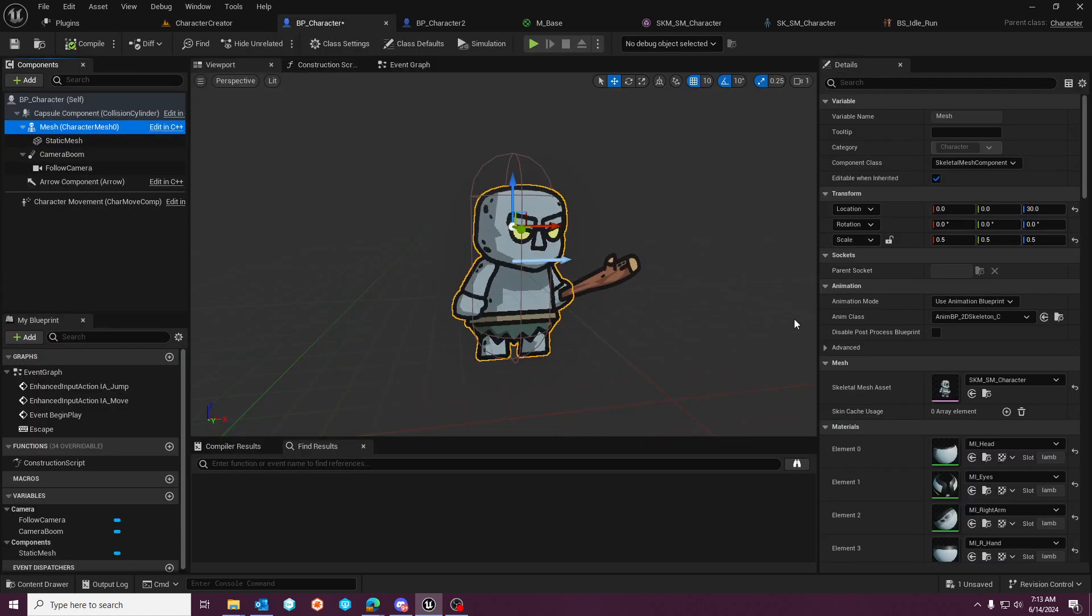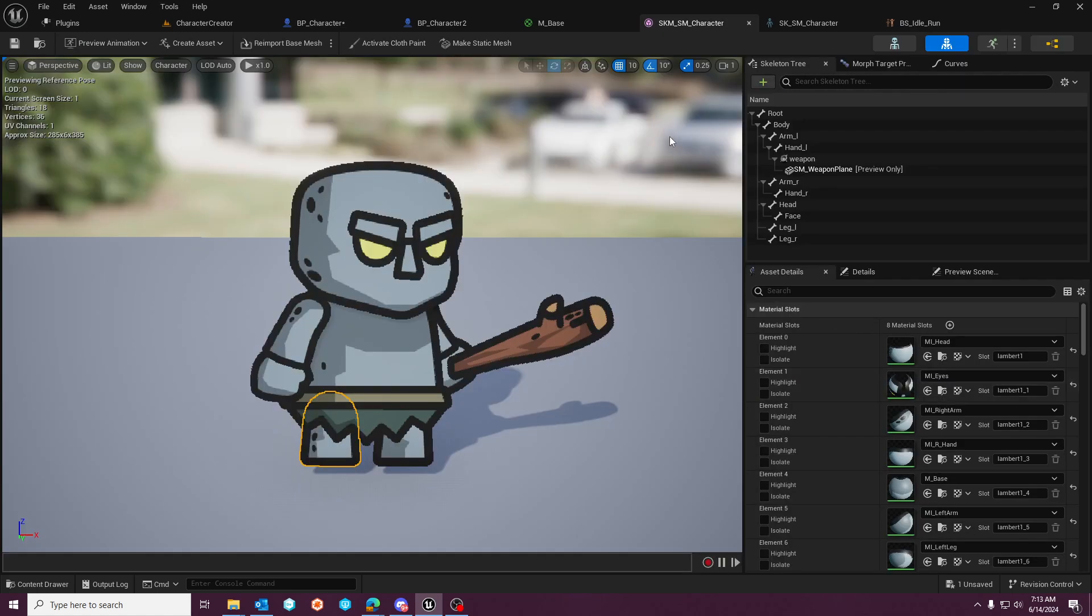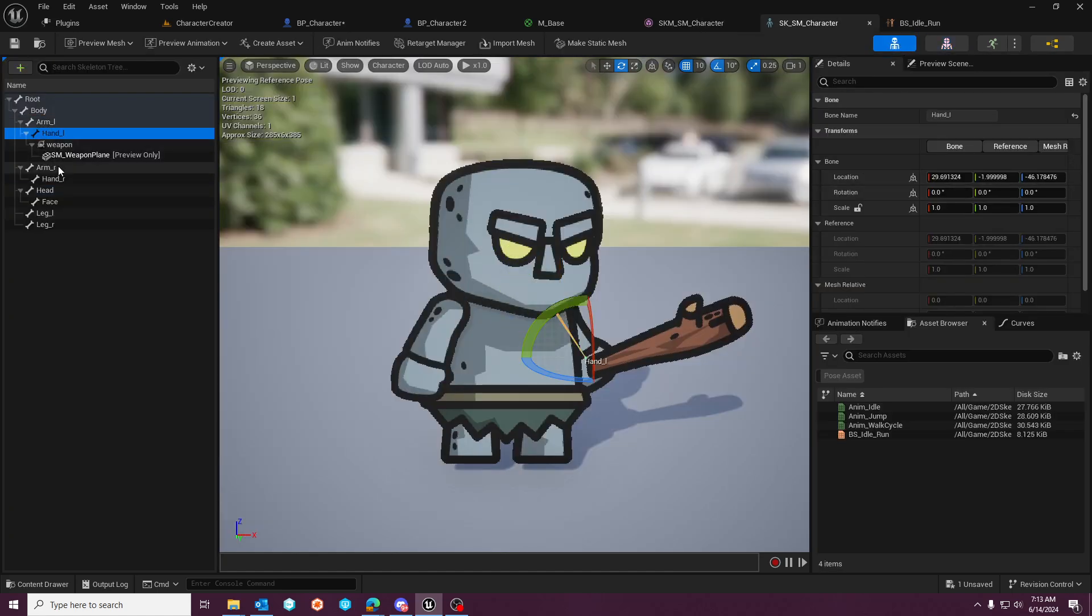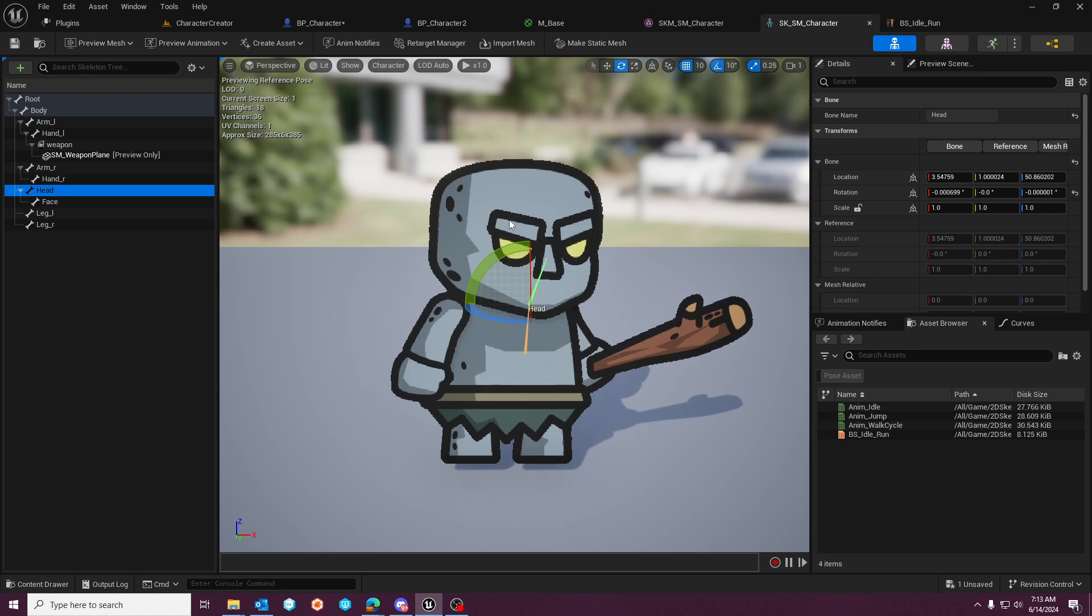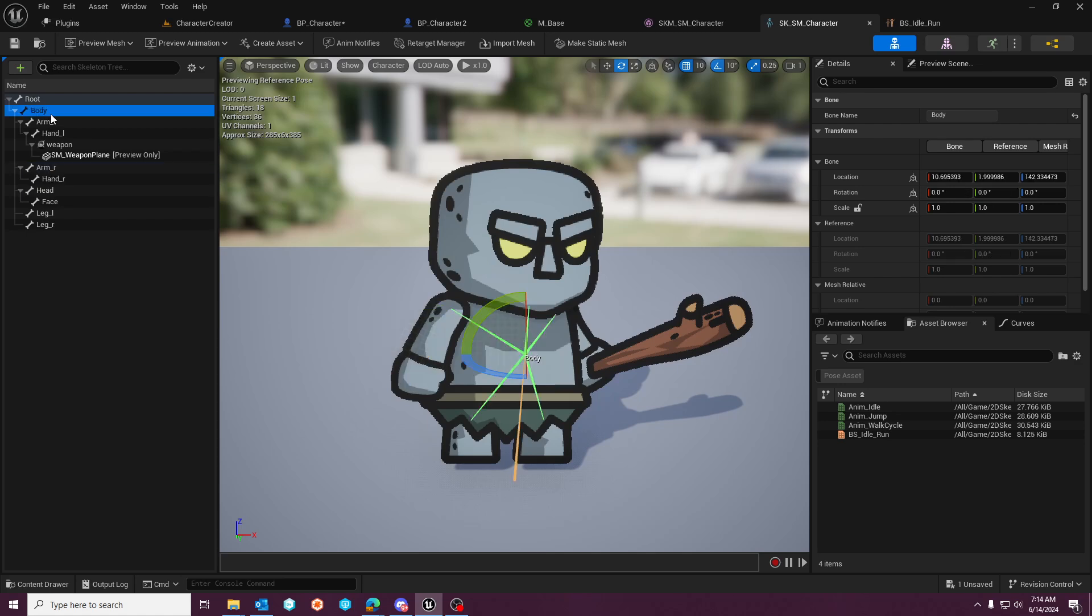To go over what that means, if we click on one of these body parts, in a 2D system, layering matters, or it's important, because you want the head to be at a location on the Y axis that is in front of the body. And you want the same thing for the arm and in relation to the body.